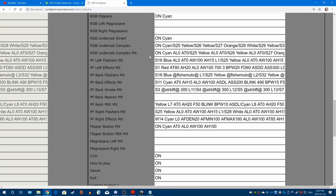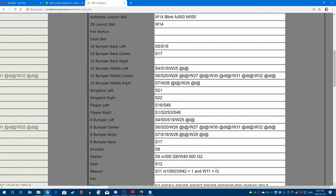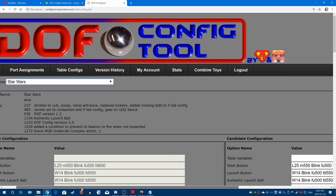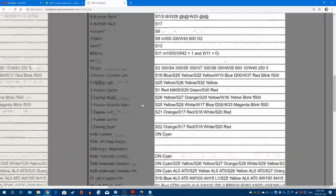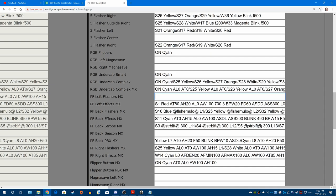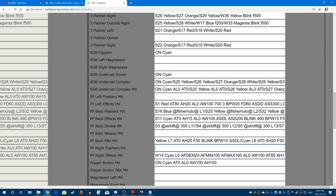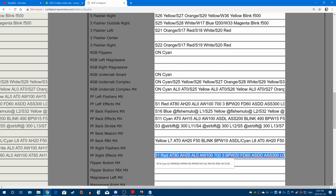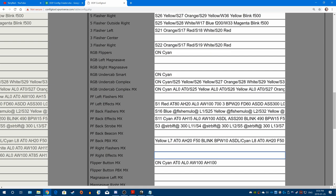First thing we're going to do is we're going to remove the left flashers altogether — we're not using those, we're replacing them completely. The right flashers, same thing. We're only dealing with the MX because that's addressable LEDs. Right effects, we're replacing all of those, so we can get rid of those. Same with left effects. Now the back flashers and the back effects — the back effects we are replacing those. The only thing it had was the strobe effects, so we're replacing those anyway. The addressable LED strobe we'll leave alone because those are already perfectly matched.